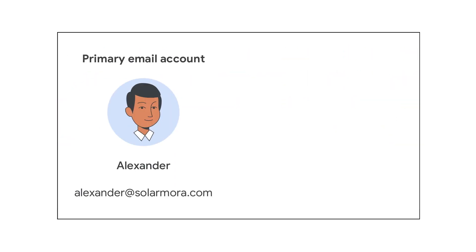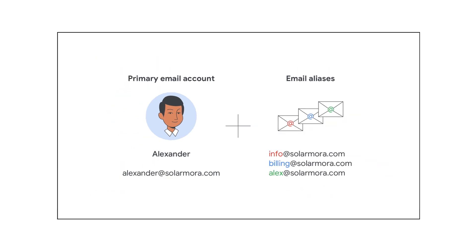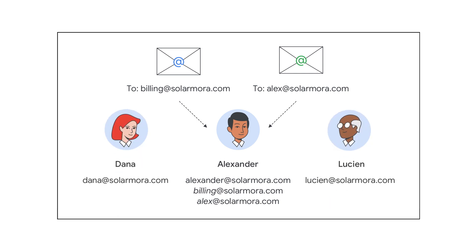In Google Workspace, you add the email alias to your primary email account. Messages sent to the email alias arrive in your primary email inbox. No one else gets these emails but you.